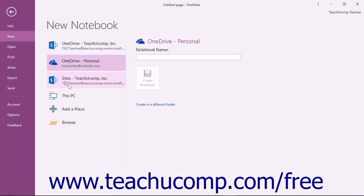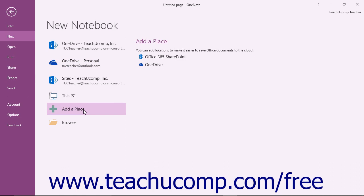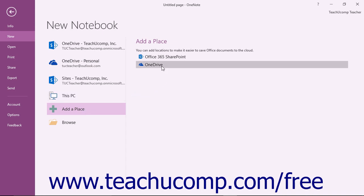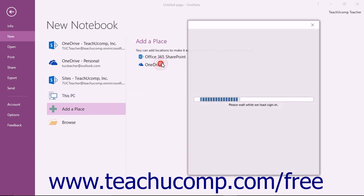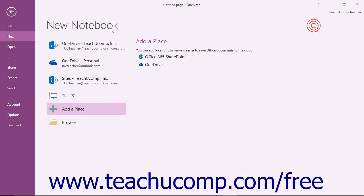Also note that you can also click the Add a Place command to add a new place to which you frequently save notebooks, such as a SharePoint site or a OneDrive folder associated with an Office 365 or Microsoft user account. Click or tap to select your choice from the choices shown, and then log in using the desired user credentials to save the new location.